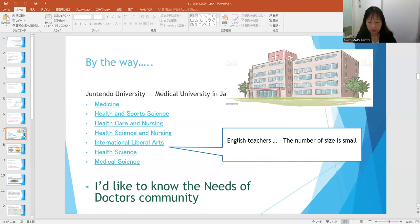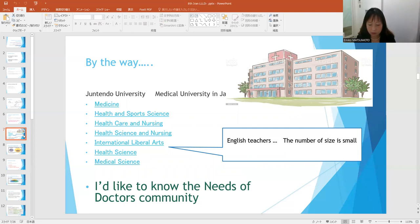By the way, in my current university, Juntando, I'm working at the Faculty of International Liberal Arts, one of seven departments. The six other departments are all related with medicine. Most faculty members other than our English team have a medical background and many of them are medical doctors. So my workplace itself is a doctors' community — that's one of the reasons why I'd like to know the needs of that community.